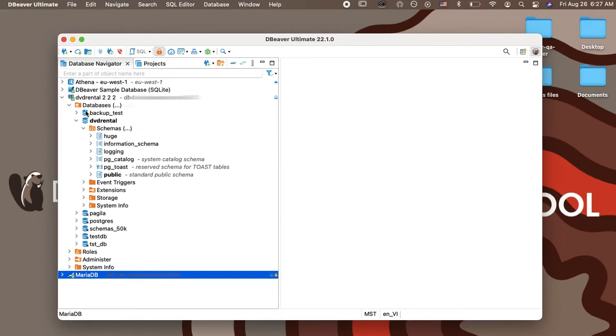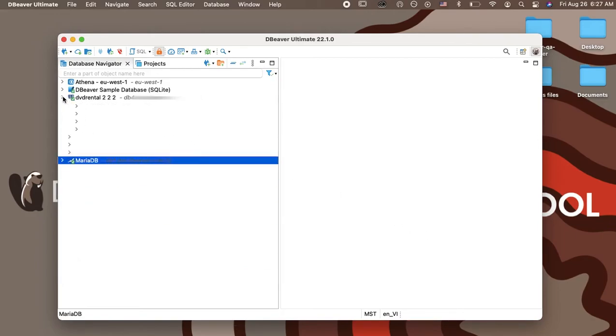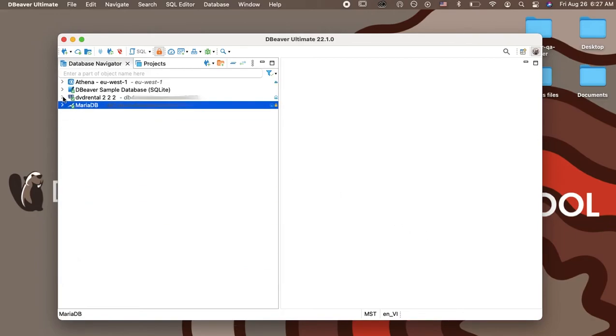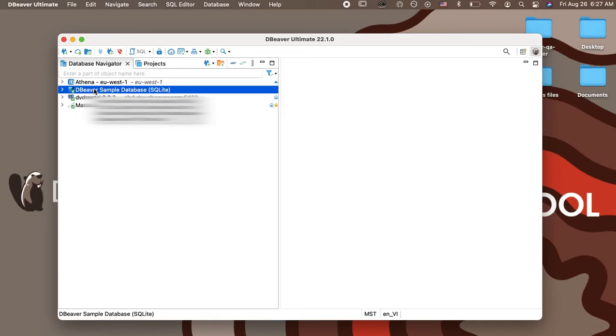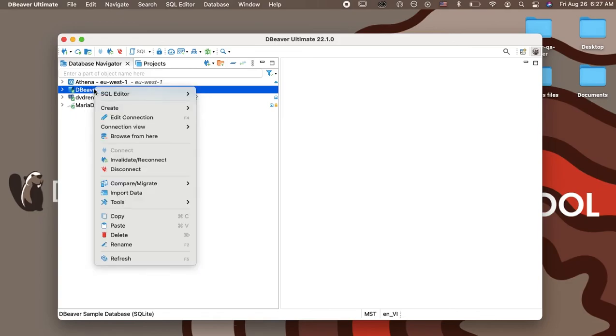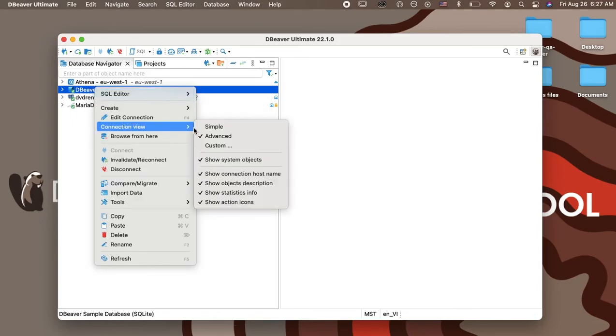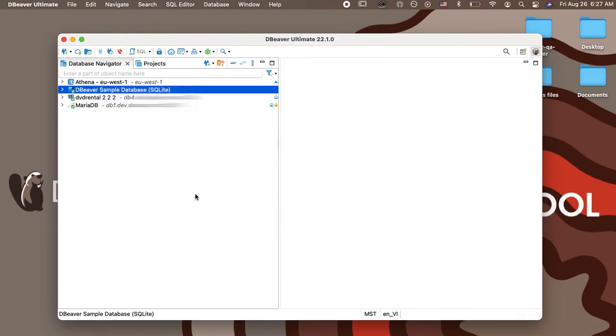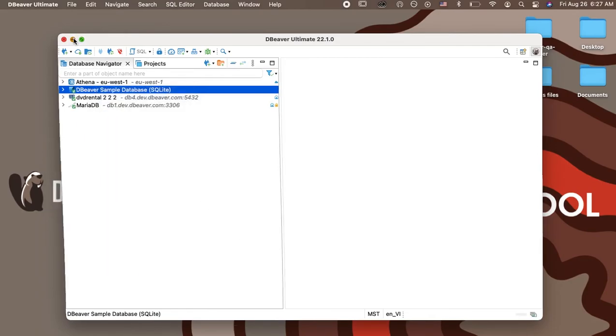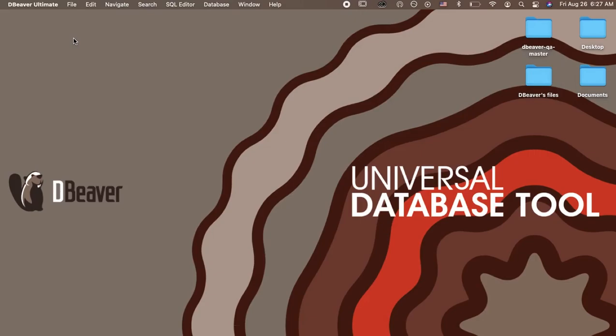Now you know about all the options that allow you to customize your database navigator. Combine them according to your personal needs to make navigation through your tree faster and more efficient. And do not forget that you can switch between Advanced View and Simple View, which we told you about in a previous video.